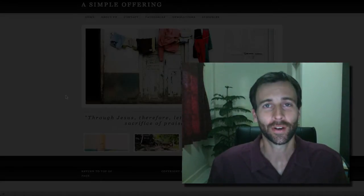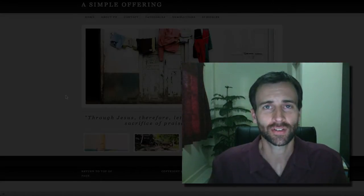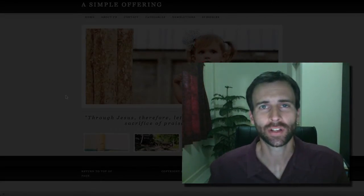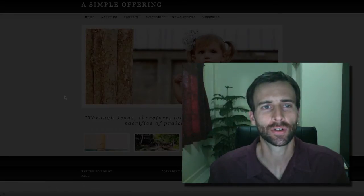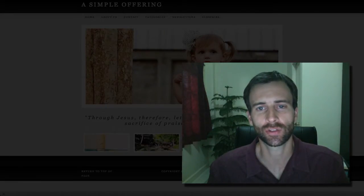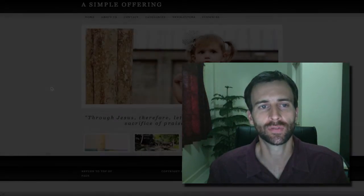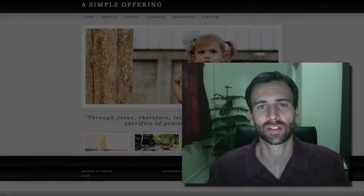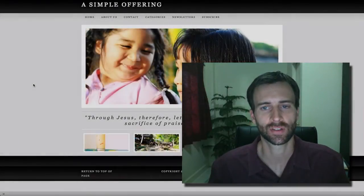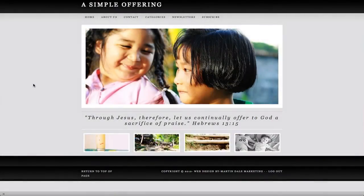Hi, this is Martin Dale with the Blog Mastery Suite. In this tutorial, I'll show you how to change the pictures in this beautiful slideshow on the home page of this website.